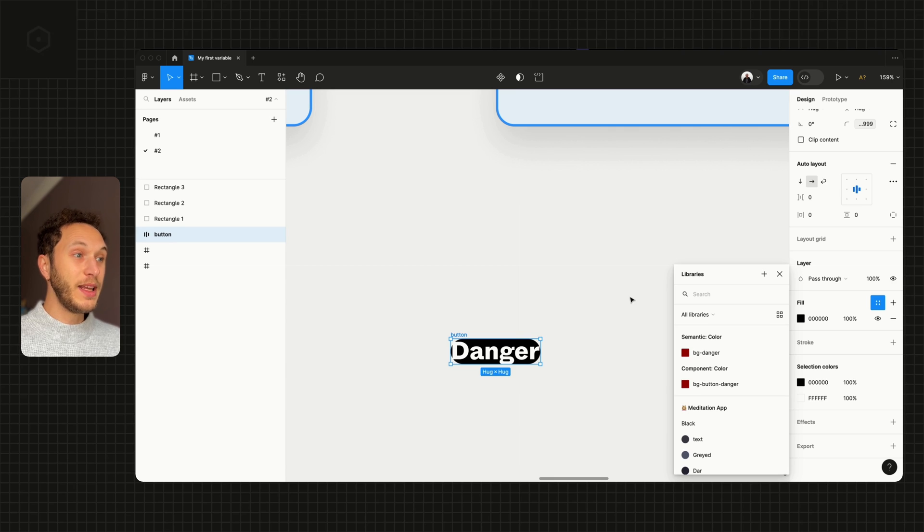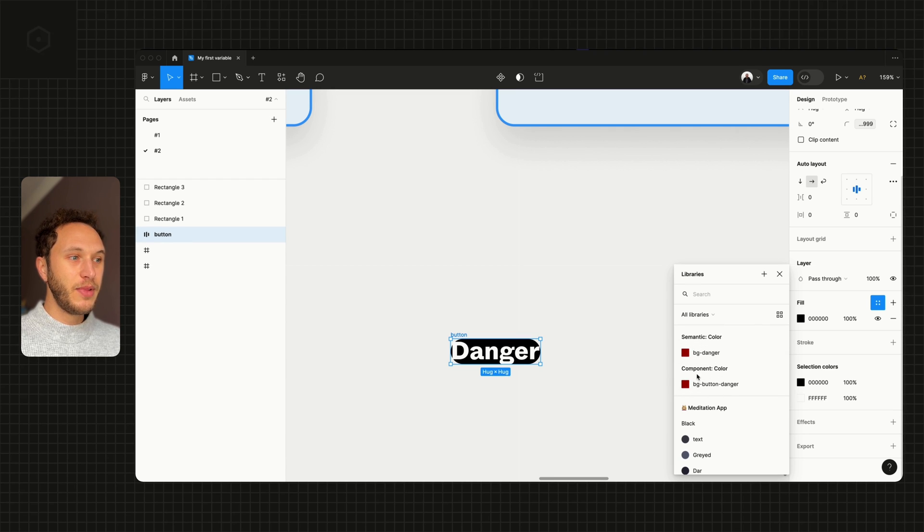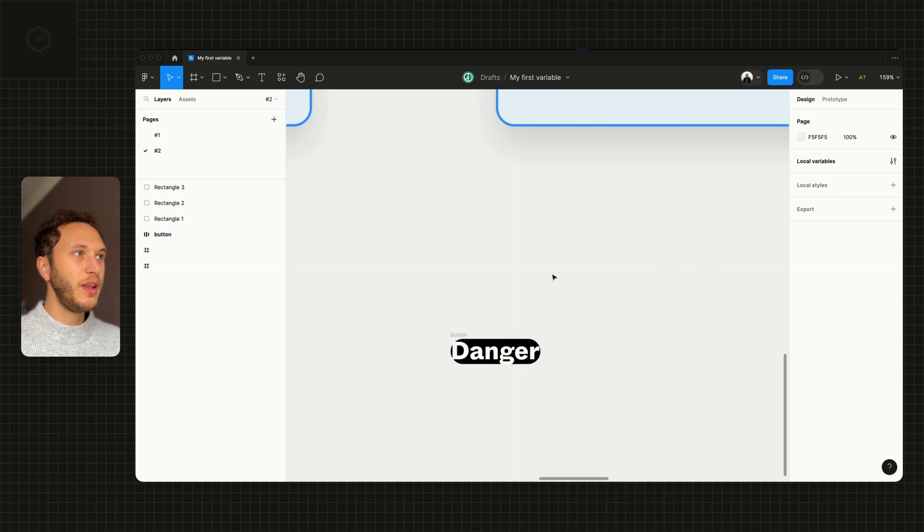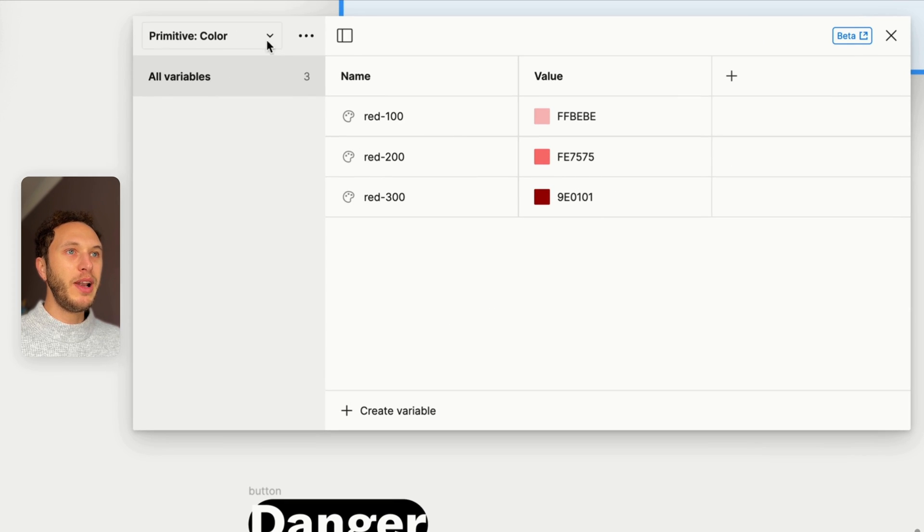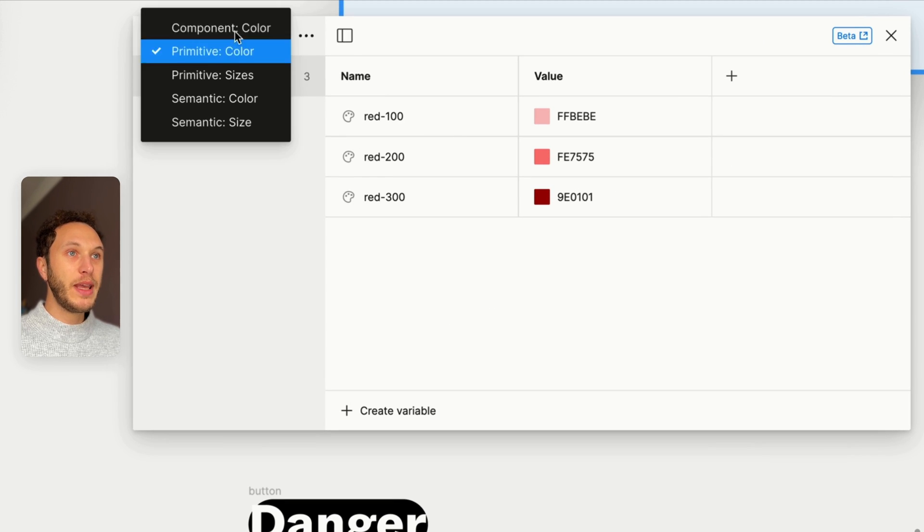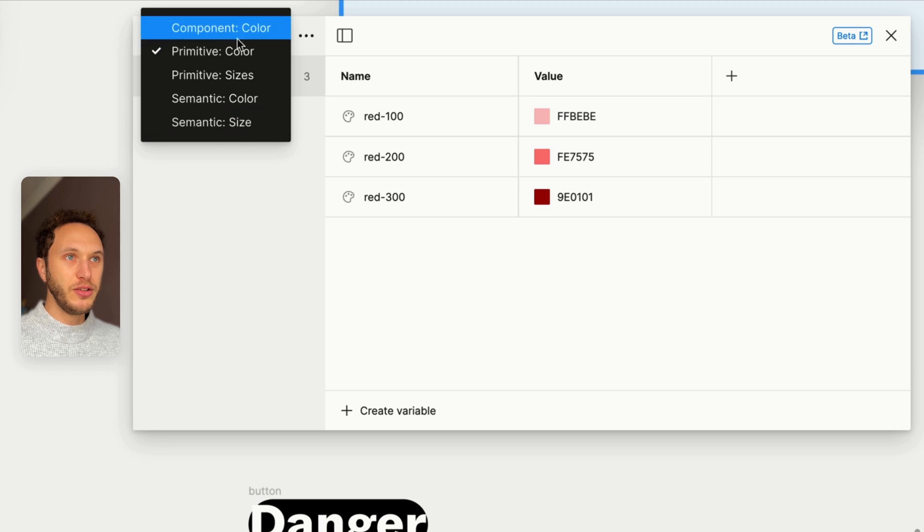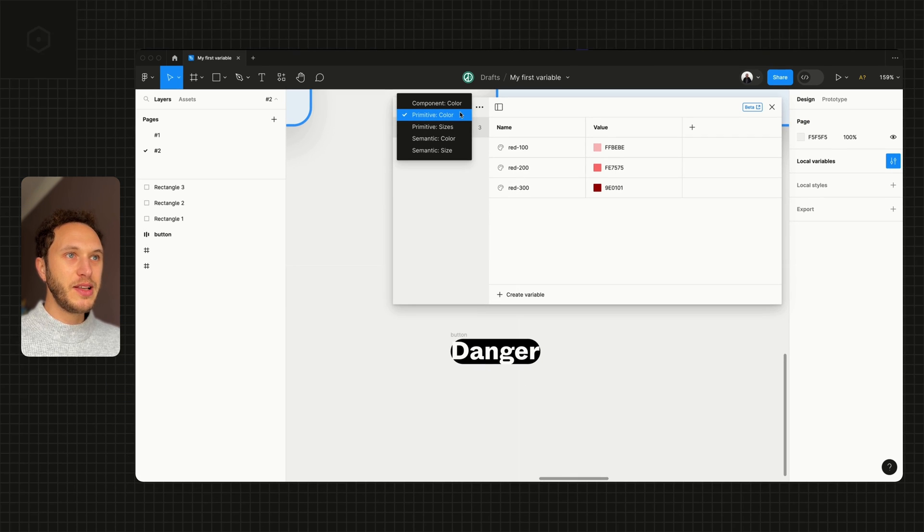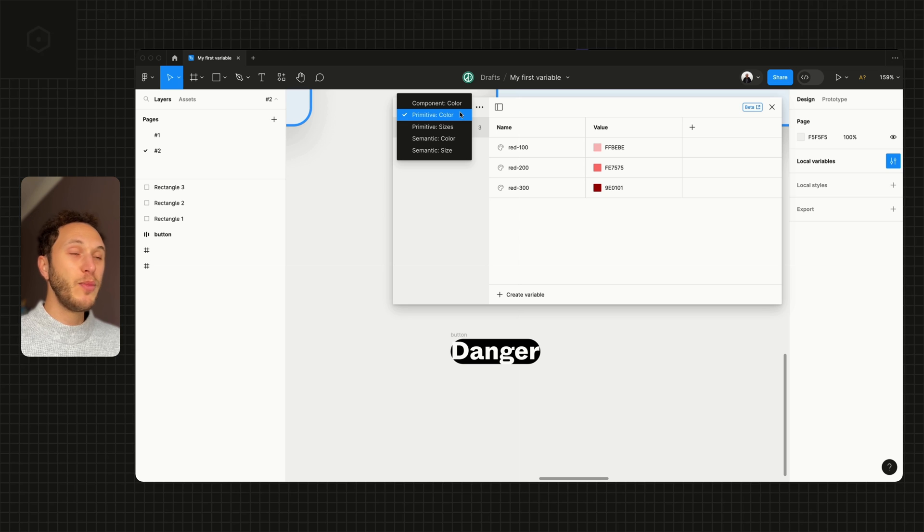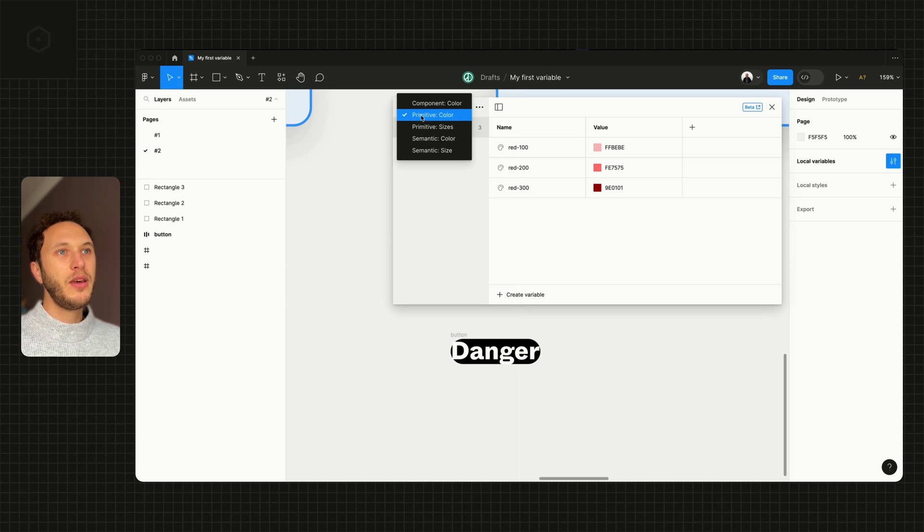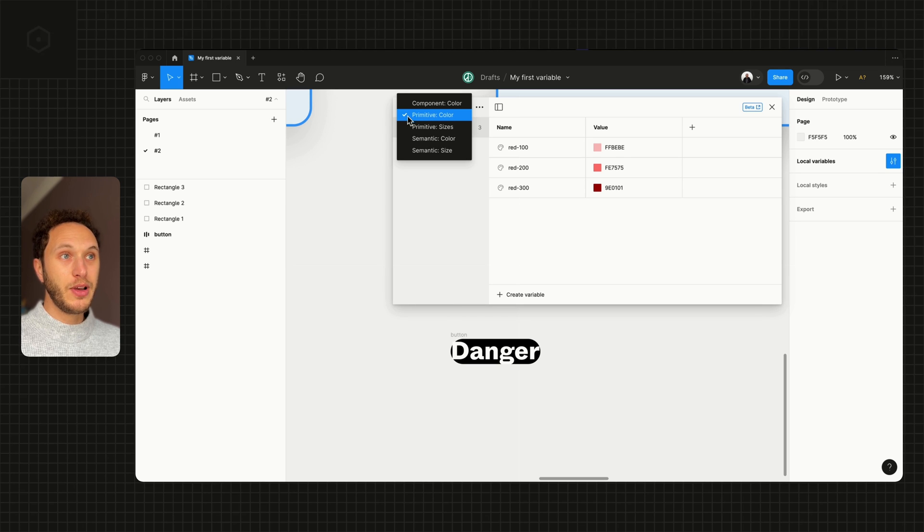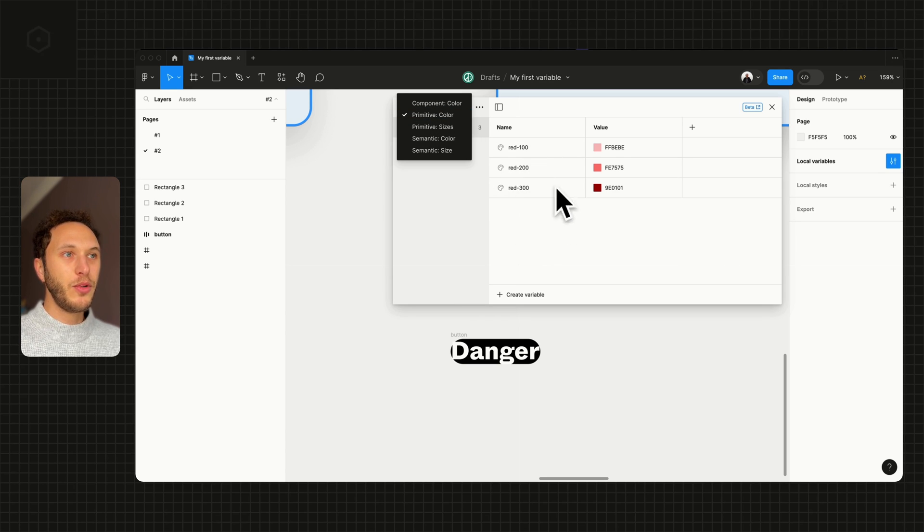What I can see is my semantic color and my component color. If I open that panel back up, in the top left we get all of our collections. Remember in the previous lesson where we spoke about collections being basically a group or a bucket where we put all similar variables inside.